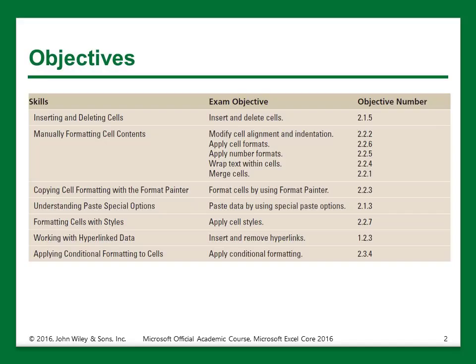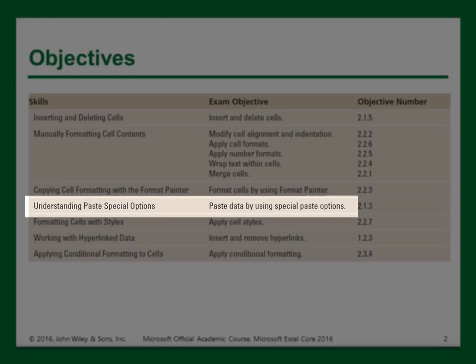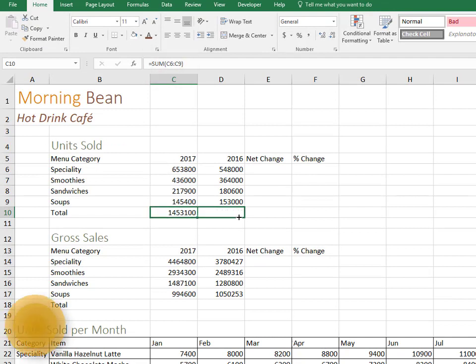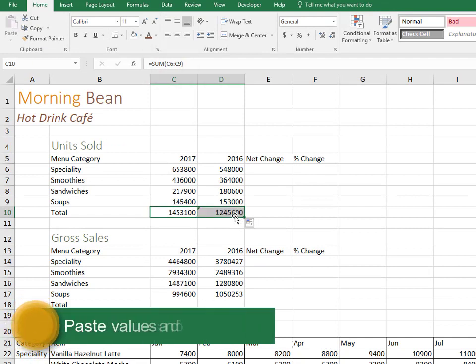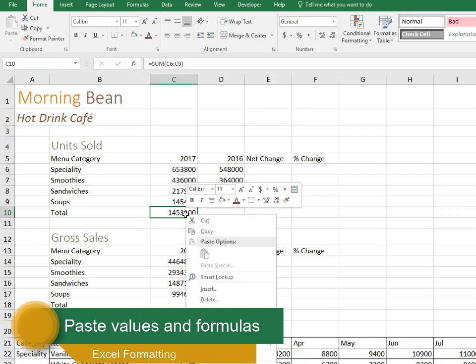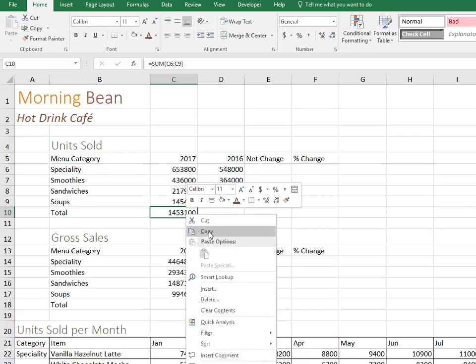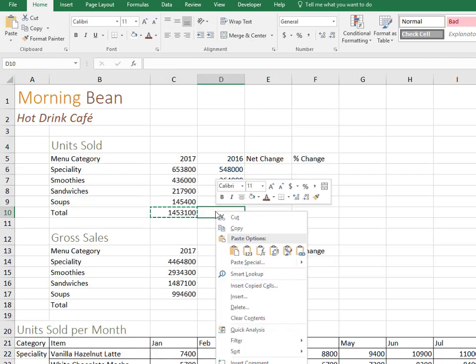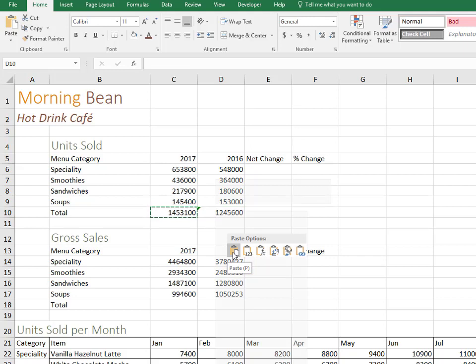So now I'm going to show you how to copy and paste using special paste options. So if I want to copy this formula here at the top to the right, I can use the autofill button to do that, or I can also click on the cell and then copy it and then paste it to the cell right beside it using some paste options.